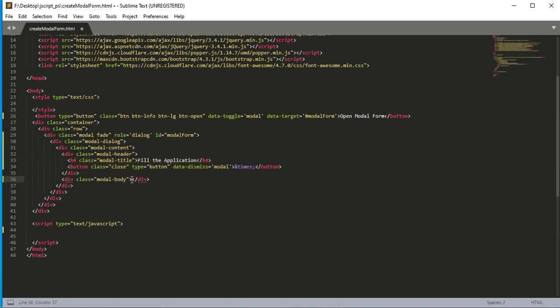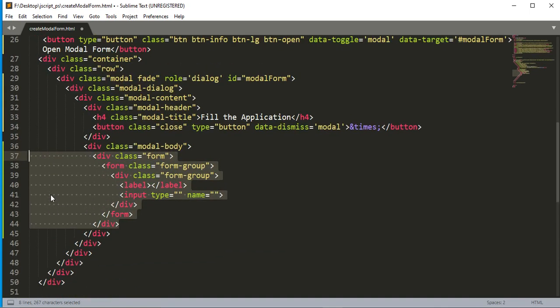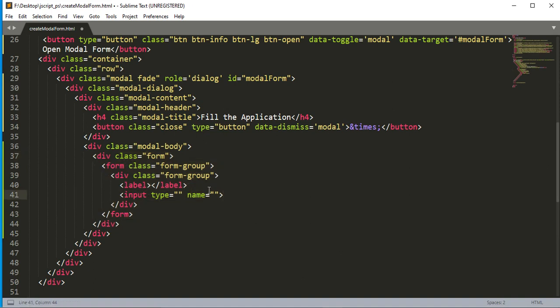Moving on to the modal body — we create a form inside the modal body. Inside the form we add a division with class name 'form-group', and then we add a label and an input so we can find a label alongside an input box where we can write something. We have to do more things like adding another form-group class.